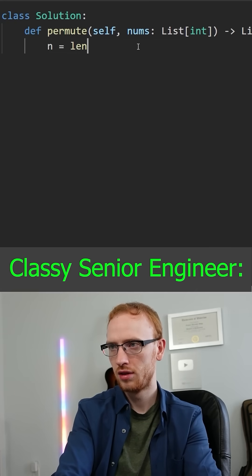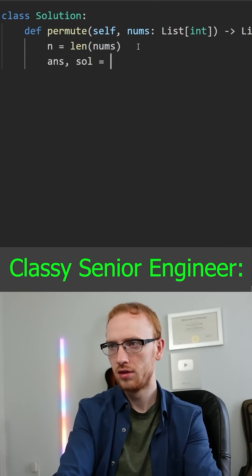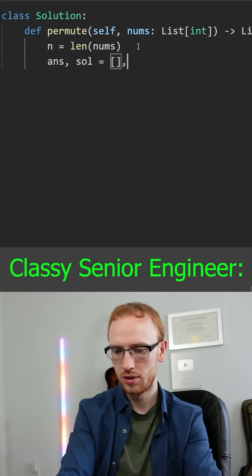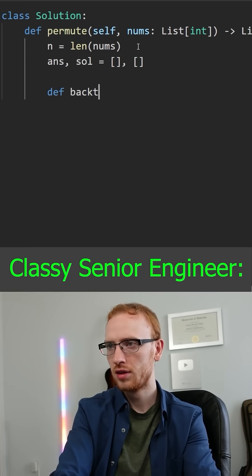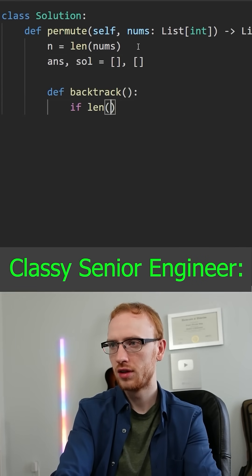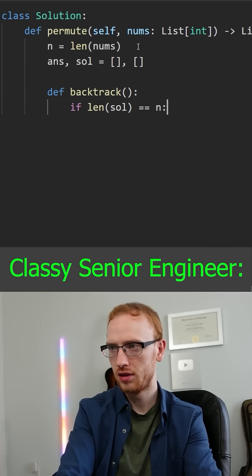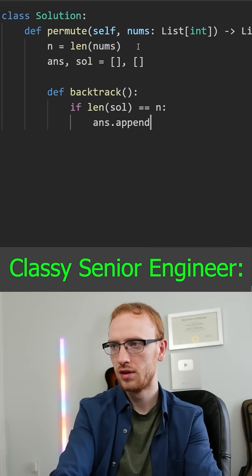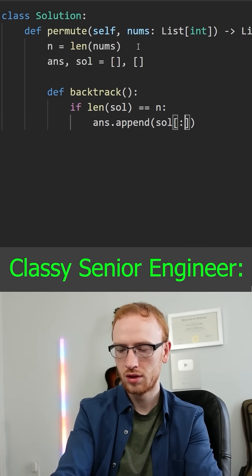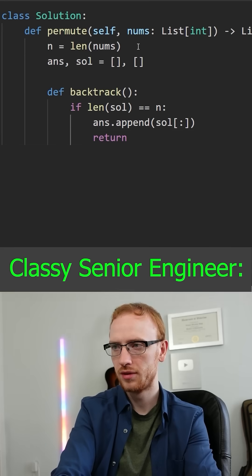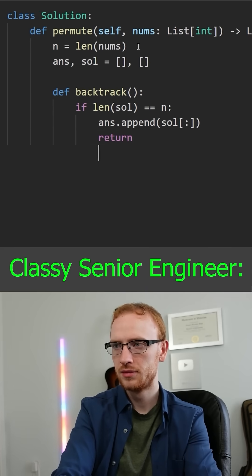So we'll get n as the length of the numbers, and we'll get two dynamic arrays: answer and sol. Answer is what we return, and sol is a partial solution. Now our backtrack function will be recursive. The base case is if the length of our solution equals n, we've hit a solution, so we append a copy of the solution to answer, and from there we return.